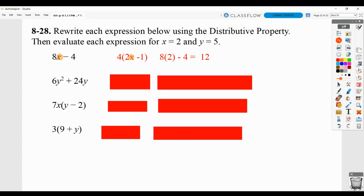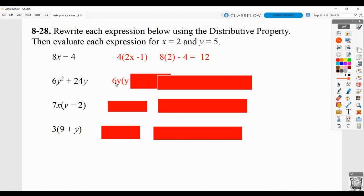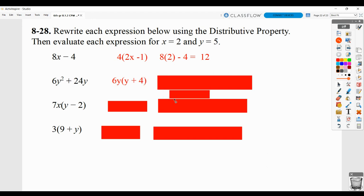Here, the greatest common factor is 6y. What do we multiply 6y by to give us 6y²? That would be y, because 6 times y times y is 6y squared. Plus, what do we multiply 6y by to give us 24y? That would be 4. Then replace y with 5 — you can do it in either version, but show your work.